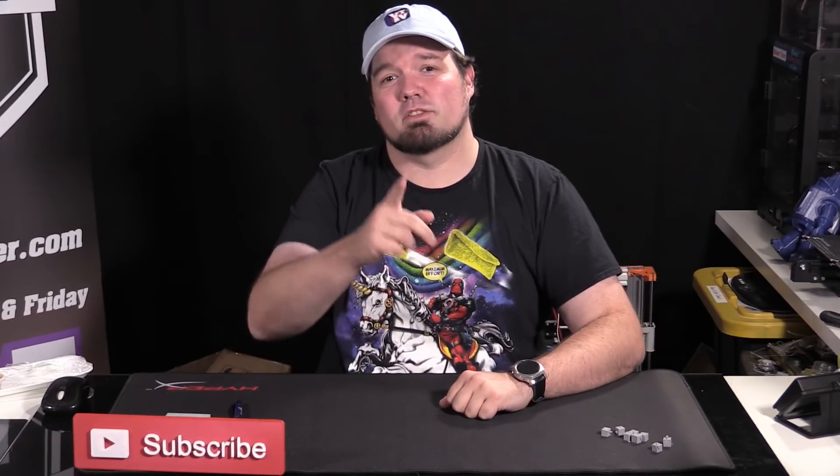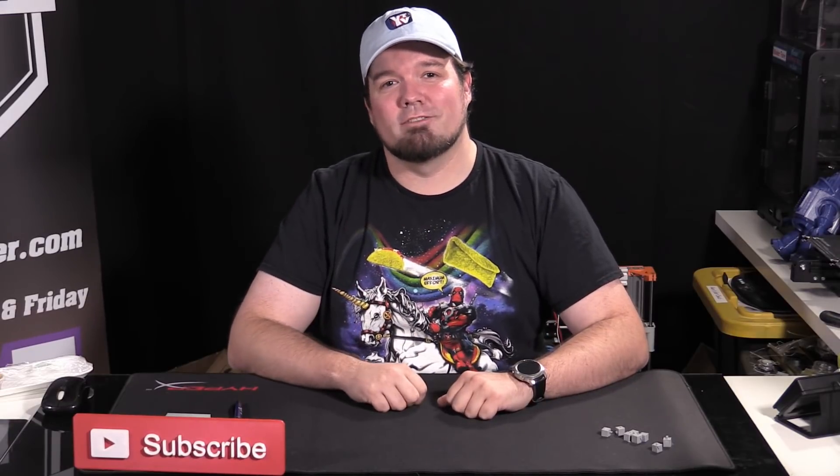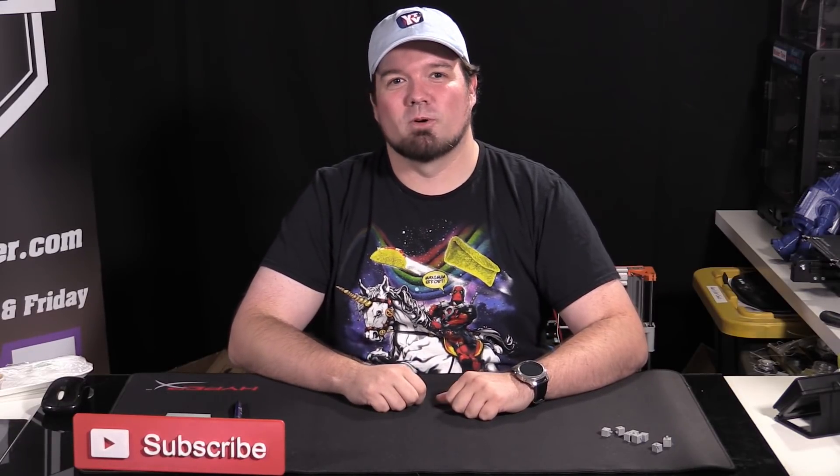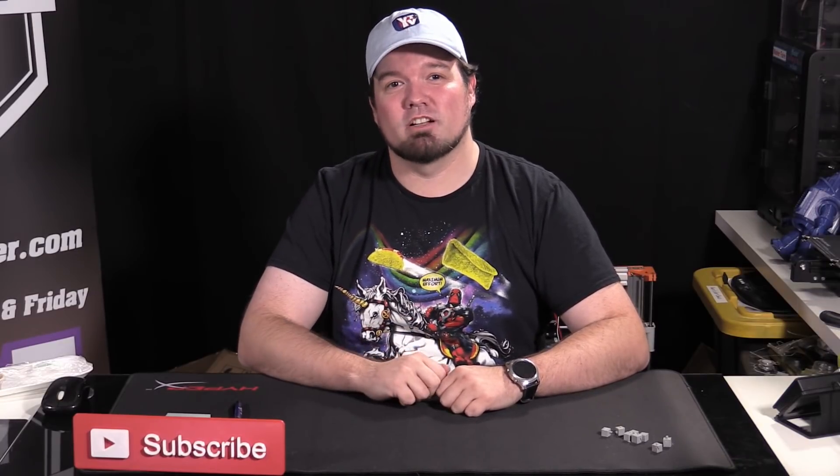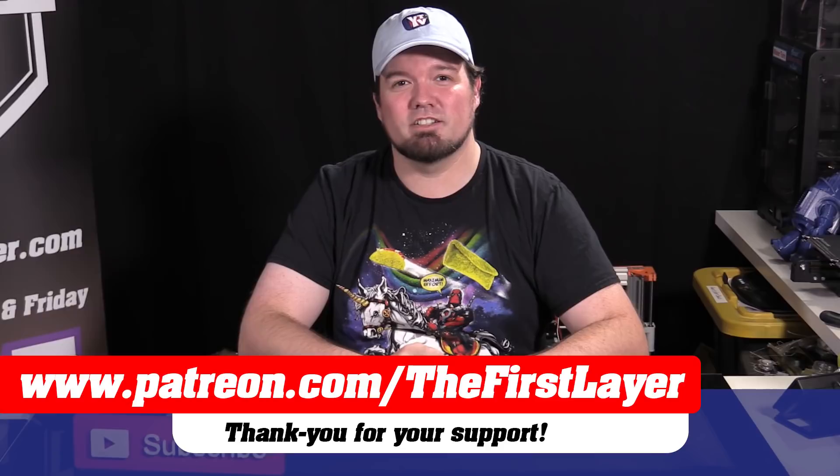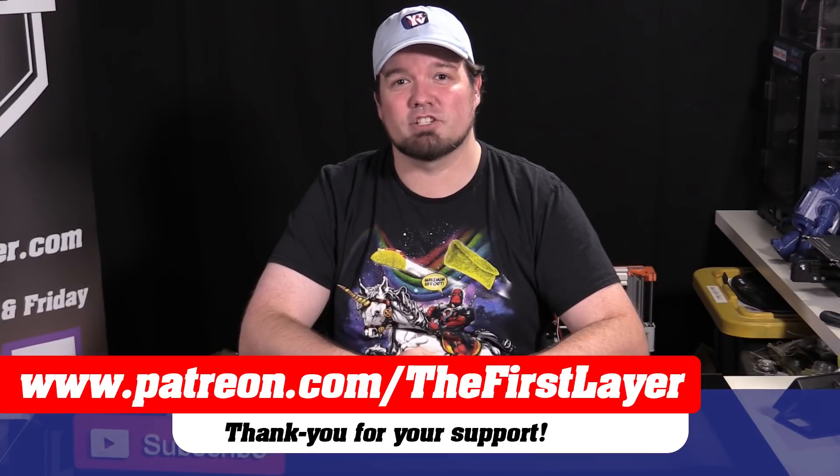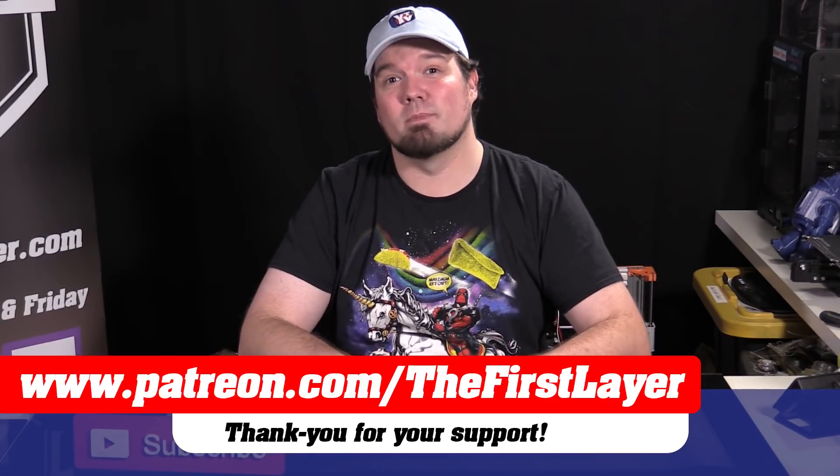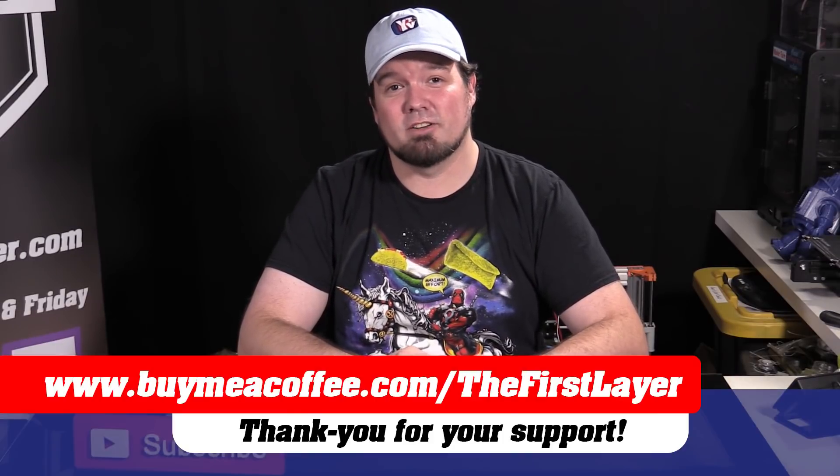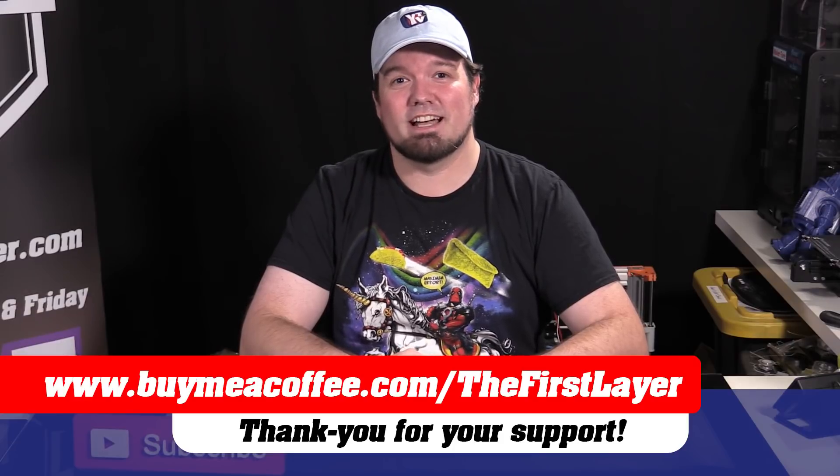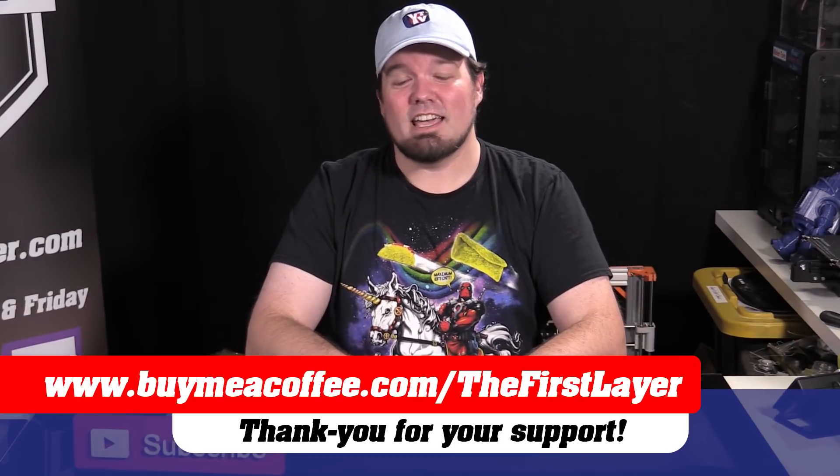I'd like to also throw out a thank you to all of our Patreon subscribers. Thanks for supporting the channel, helping us all out with your monthly commitments. If you haven't become a Patreon subscriber, check us out at patreon.com/thefirstlayer. If you're not up for a monthly subscription, that's okay too. We do appreciate coffee. It's always cold in Canada and we always appreciate coffee. Check us out at buymeacoffee.com/thefirstlayer.